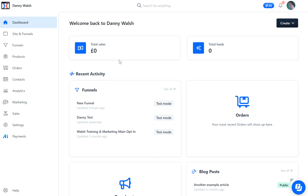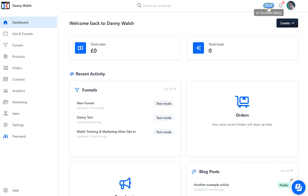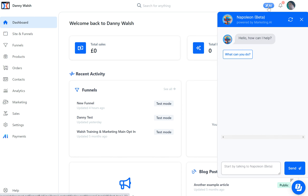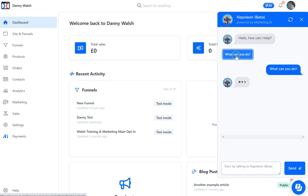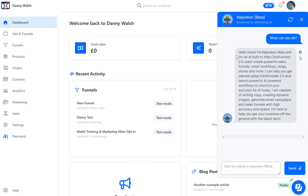If you watched Russell's Birthday Bash, you'll know that they've just released an artificial intelligence assistant inside of ClickFunnels. And if you click this thing in your account, you'll see that Napoleon appears. It's a beta, it's a little bot, and if you ask it what it can do, it will explain that it can write copy, do art, and help you build your funnels. It does a big bunch of stuff right here inside of ClickFunnels and it's going to help you do things a lot faster.